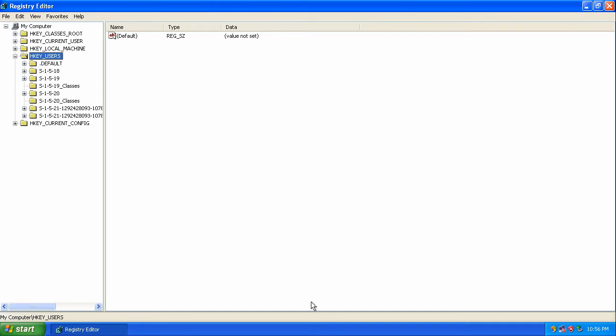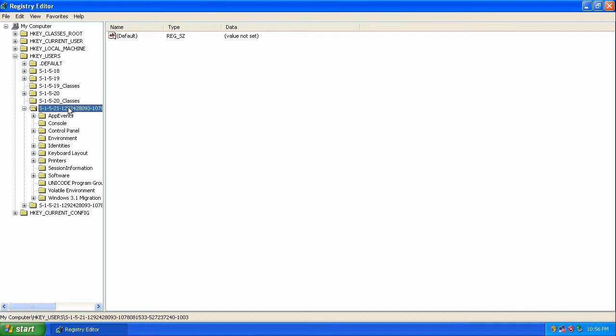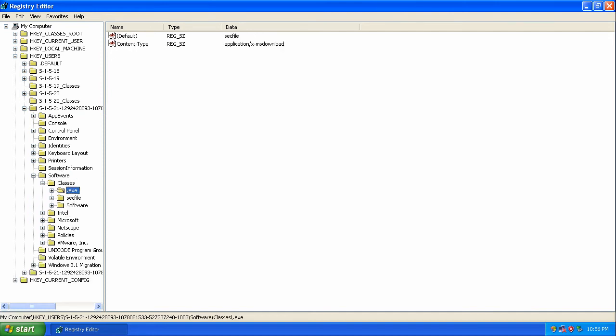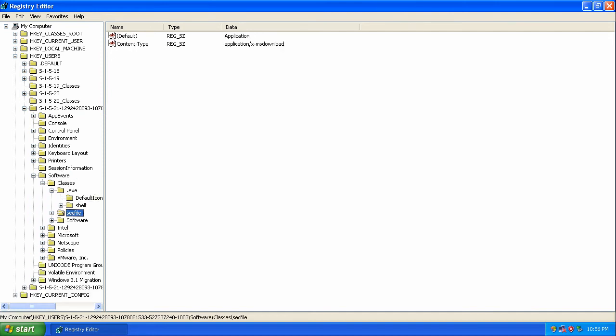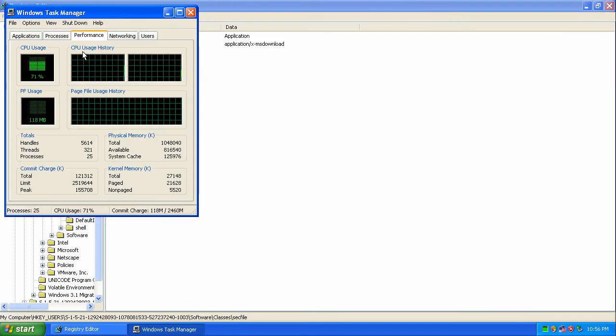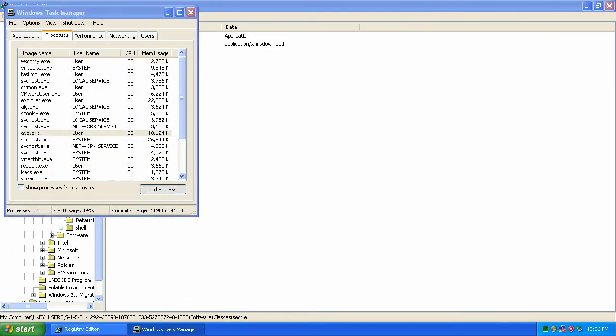First we must edit the registry. Under HKEY_USERS you will see S dash and a bunch of numbers and letters. Under this go into software. Under classes you will see a bunch of entries.